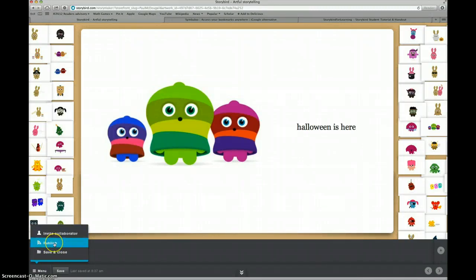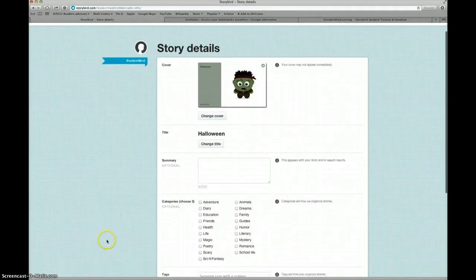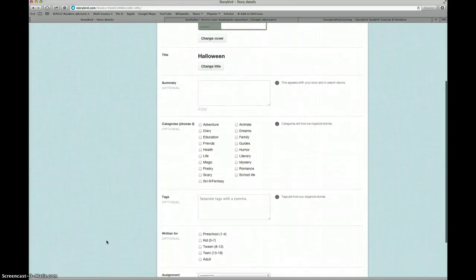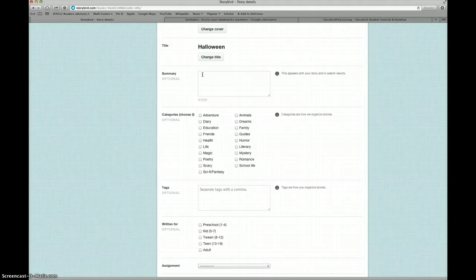Or I could click publish, which will take me to a screen with lots of choices about publishing my story. I could change the title if I wanted to. I could add a summary, what the story is about.